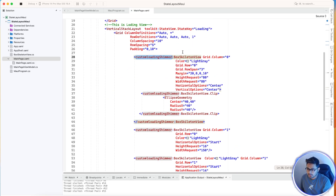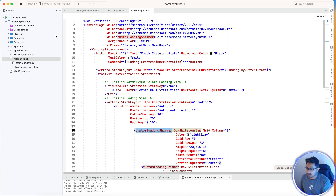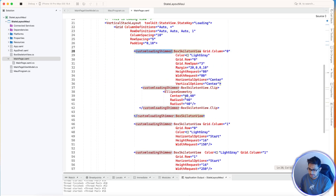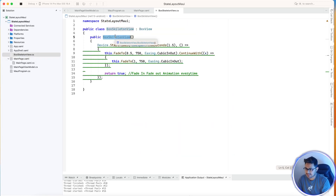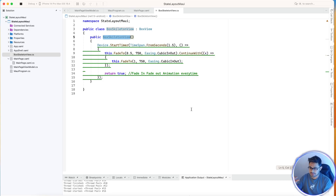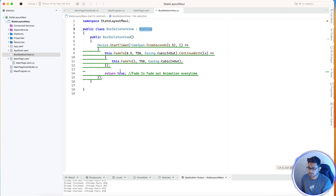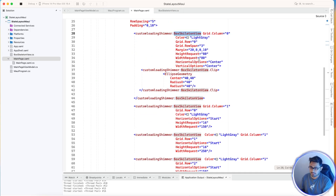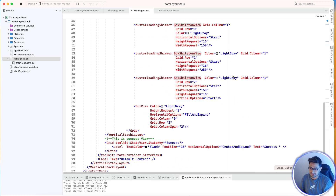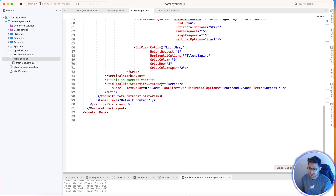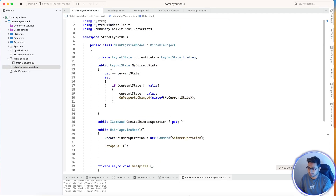The main thing to consider now is the custom loader shimmer — a class created for a box-type implementation that gives the shimmer-looking effect. The skeleton uses a fade-in and fade-out animation — cubic in and cubic out — which gives the blinking effect. The box skeleton view implements a BoxView. Set the color to light gray and play around with it. The main page is bound to the MainPageViewModel.